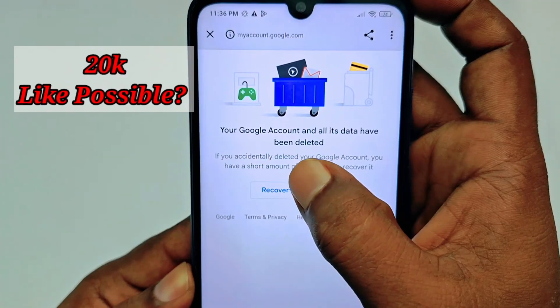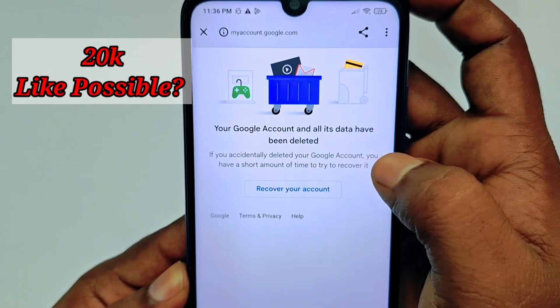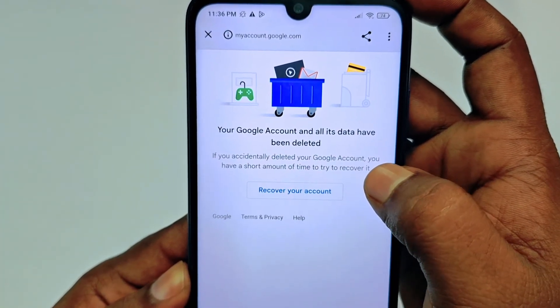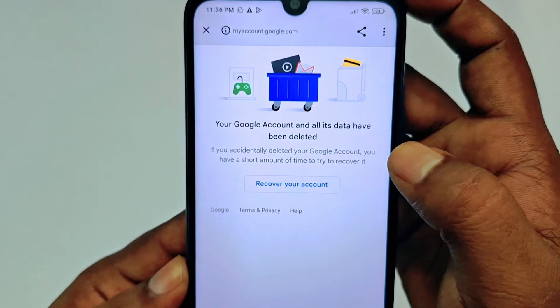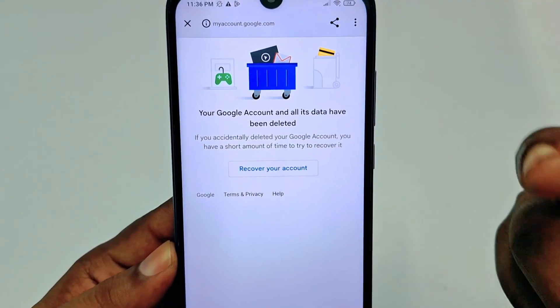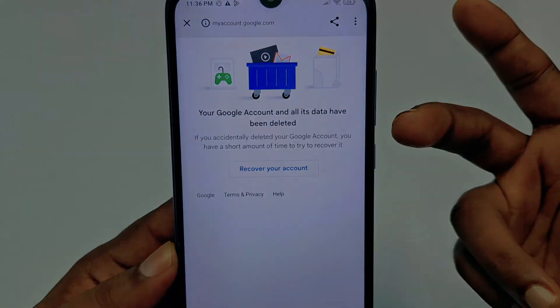If you accidentally deleted your Google account, you have a short window of time to try to recover it. So you can attempt recovery if needed. That's it, guys!